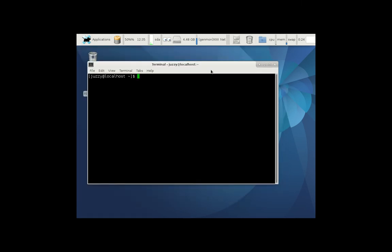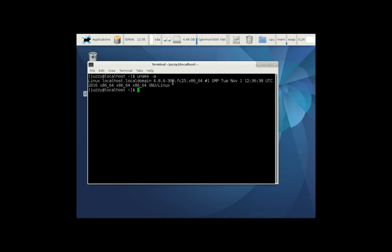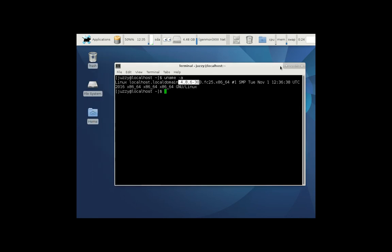This is Fedora 25. Let's see what sort of kernel we have. So 4.8, not the latest and greatest, but it's the 4.8 release, which isn't too bad in terms of kernels.